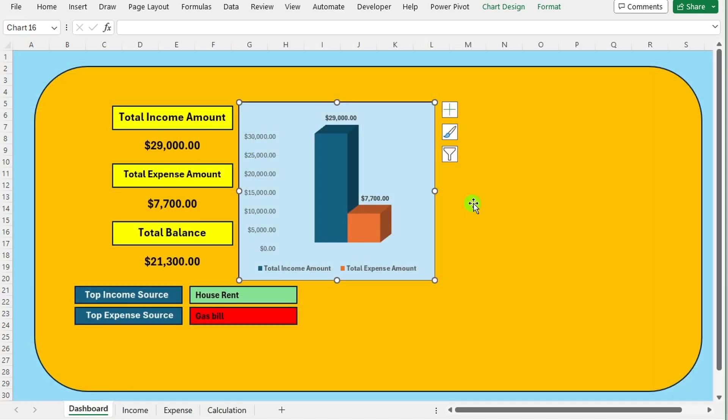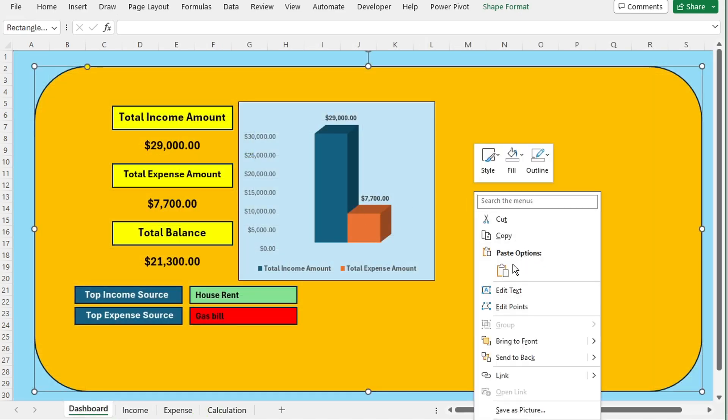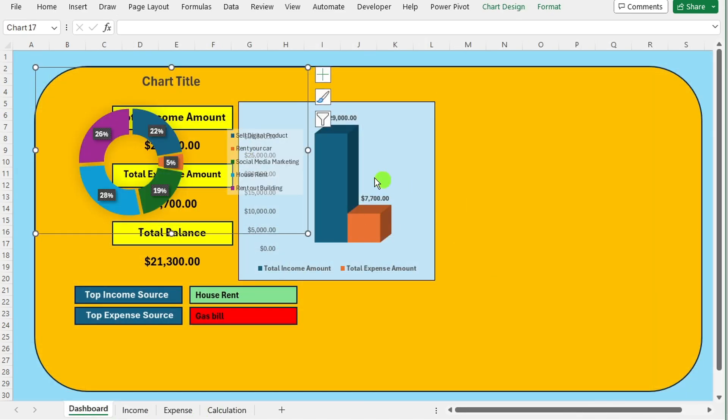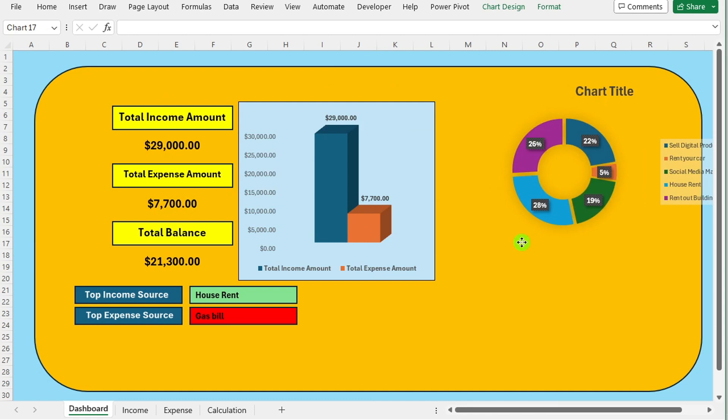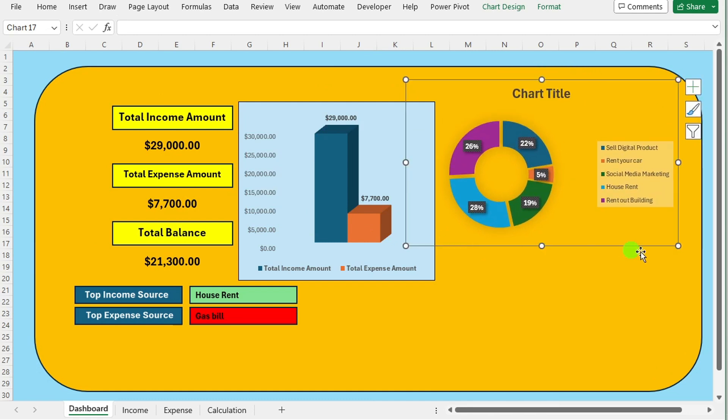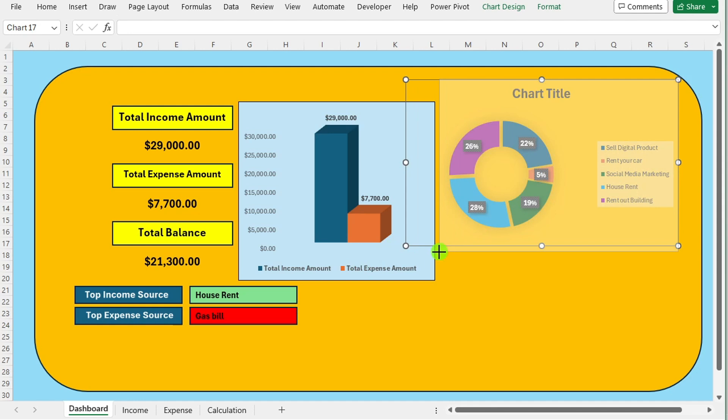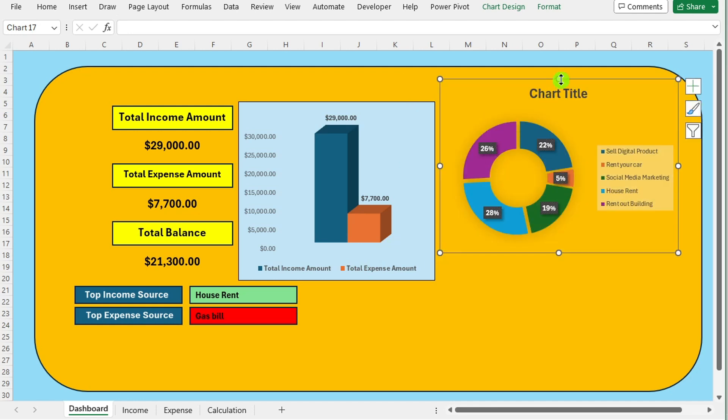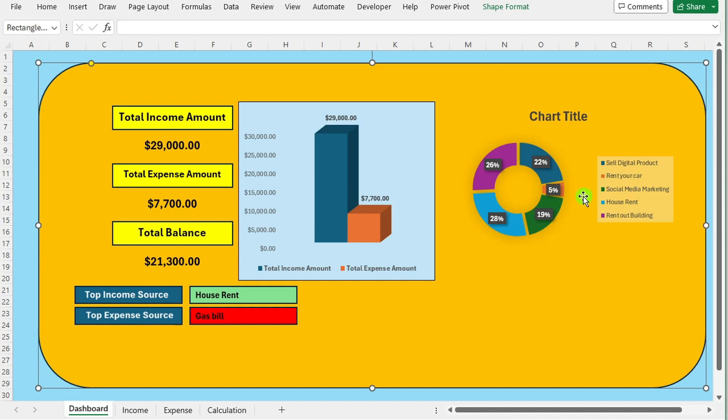Navigate to the dashboard sheet. Paste the copied chart onto the dashboard by right clicking on the desired location and selecting the paste option. Resize and reposition the pasted donut chart on the dashboard to fit your layout.